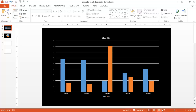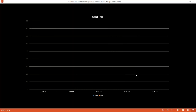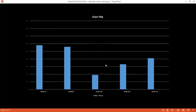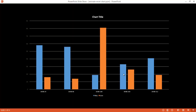Here's an example of animating a column chart. If I go into a blank slide and click the mouse key, it shows the data for May. If I click again, it's going to show the data for June. This is actually an Excel chart that's embedded in PowerPoint.